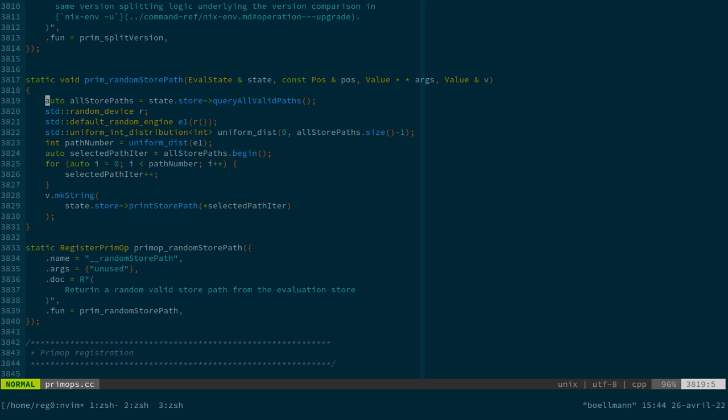So for now, actually, we're going to do that in the simple case where our store is a purely local store, no daemon, no tunneling or SSH, no anything, just the simplest single user mode of Nix.